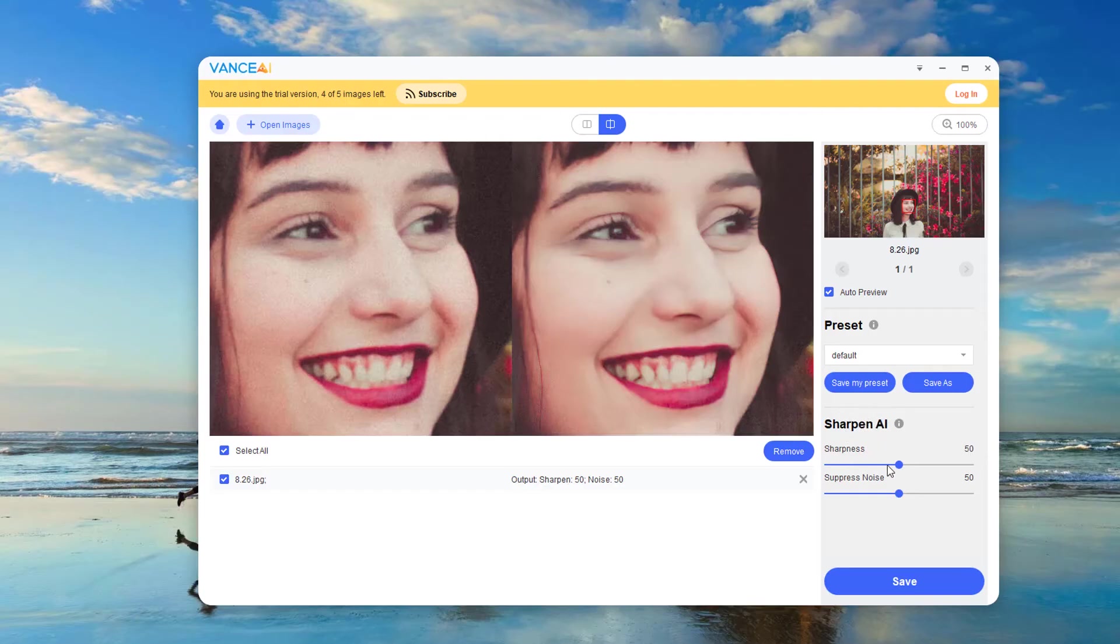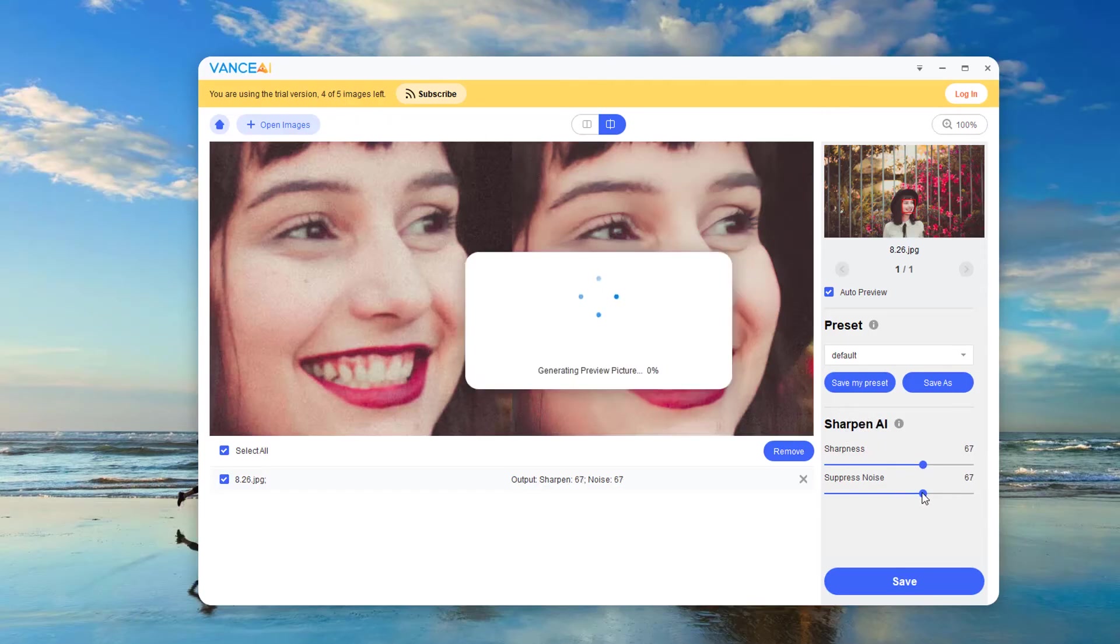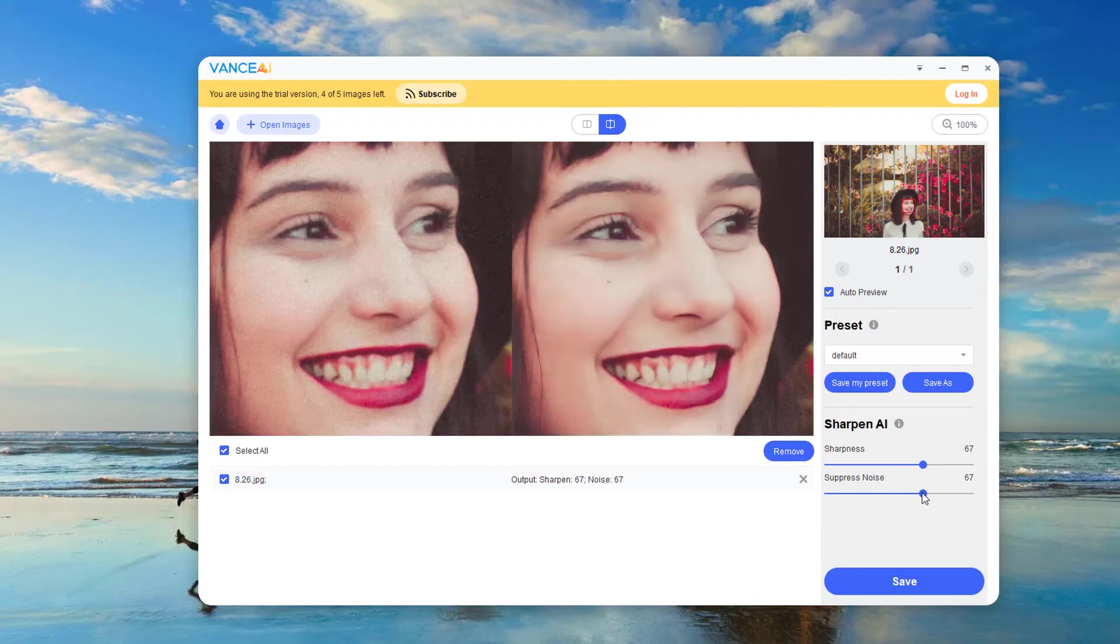Let's adjust sharpness and suppress noise. After adjustment, you can clearly see the effect comparison of the left and right pictures.